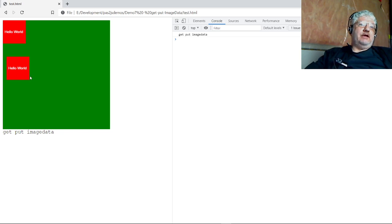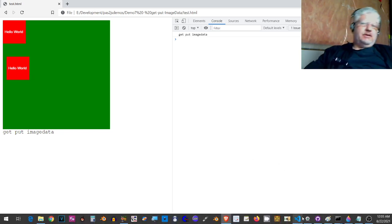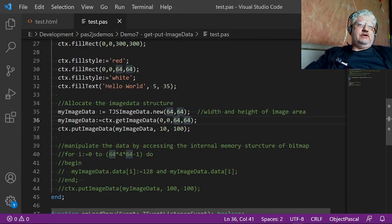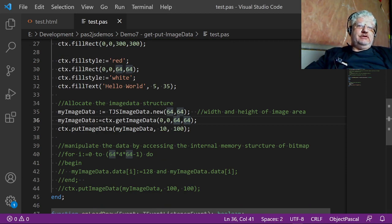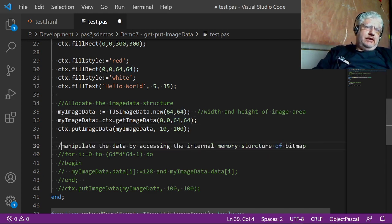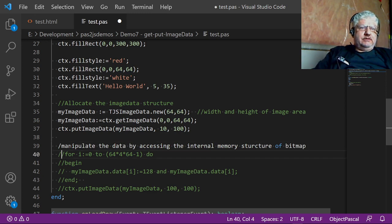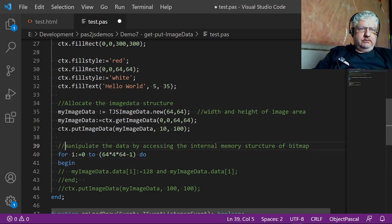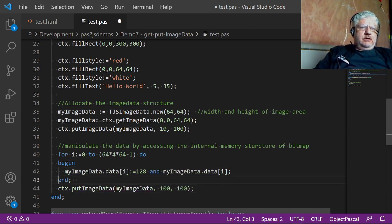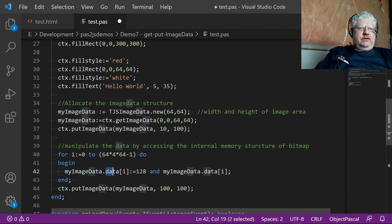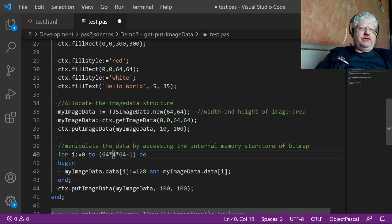So let's go back. And there's some more additional things you can do. When you allocate the memory using the image data, it actually puts everything in a data array. Let's uncomment this out. So the data is stored in this array here.